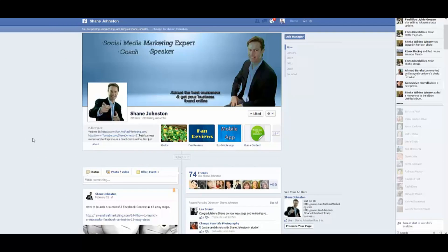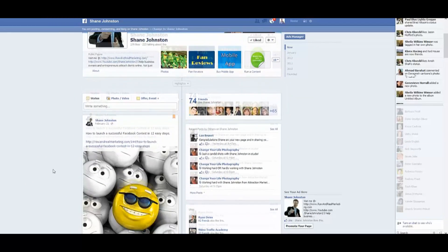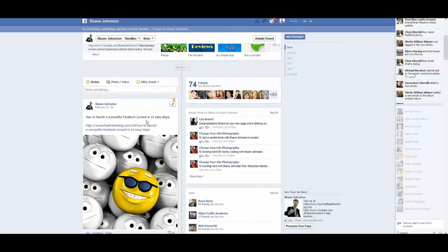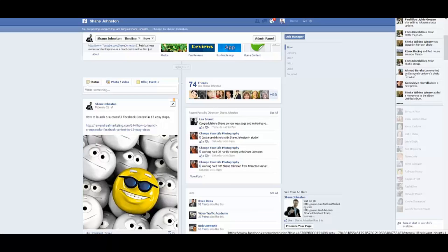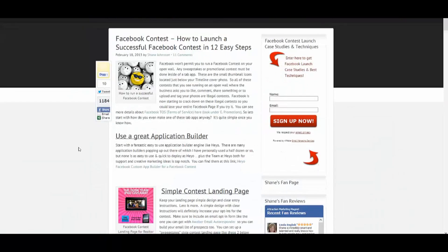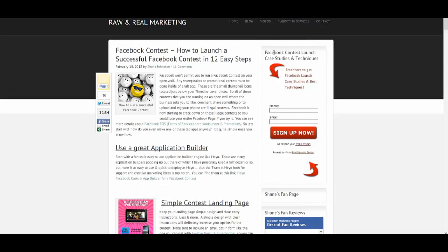Here we are on my Facebook page wall, and here is the post I put up about how to launch a successful Facebook contest in 12 easy steps going to the blog. If you haven't read the blog post, definitely click on that link and it's going to take you to my blog where you can read up on the entire 12 steps. Make sure that you put your name and email address in my opt-in box — I'm going to be sending out some case studies and various techniques. A lot of the really good insider stuff is going to be shared only through email, so make sure you sign up.